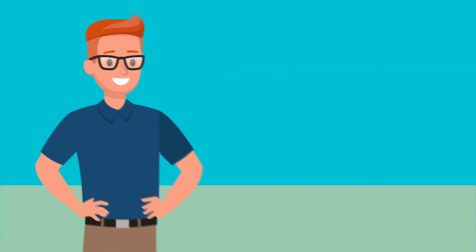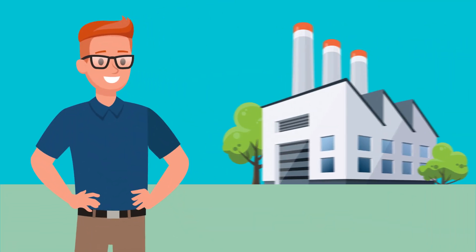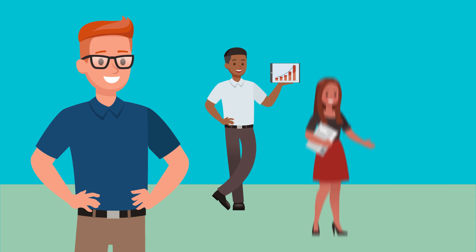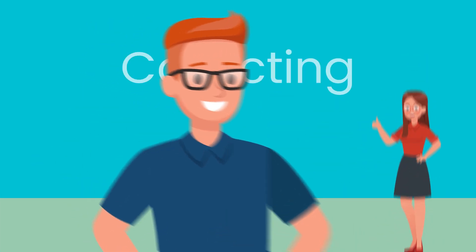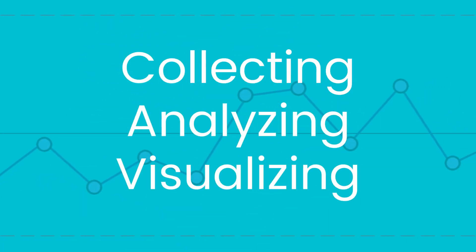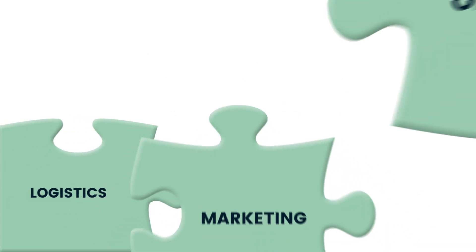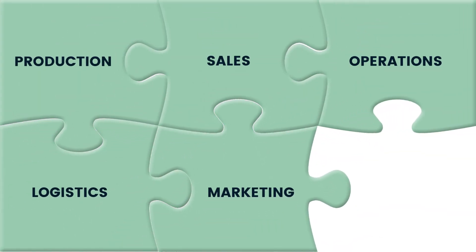John is a data analyst at a large global manufacturer. John and his team are responsible for collecting, analyzing, and visualizing data to help his organization's leadership teams improve business outcomes.